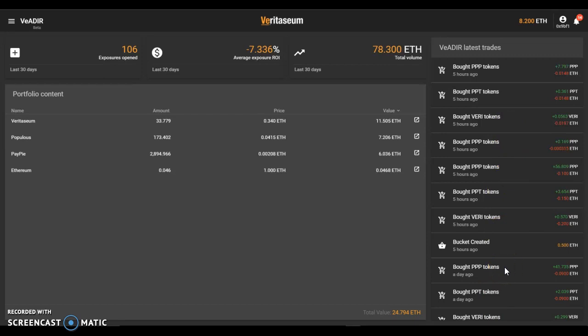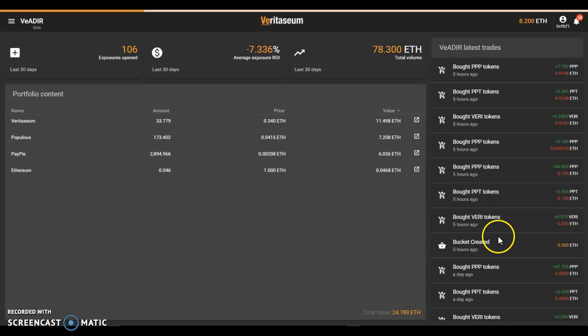In other words, the trades listed over here, the activity listed here under Vader's latest trades, are across the entire beta platform and not within my individual account. There are other ways of viewing my individual tokens which we'll see in a few minutes.